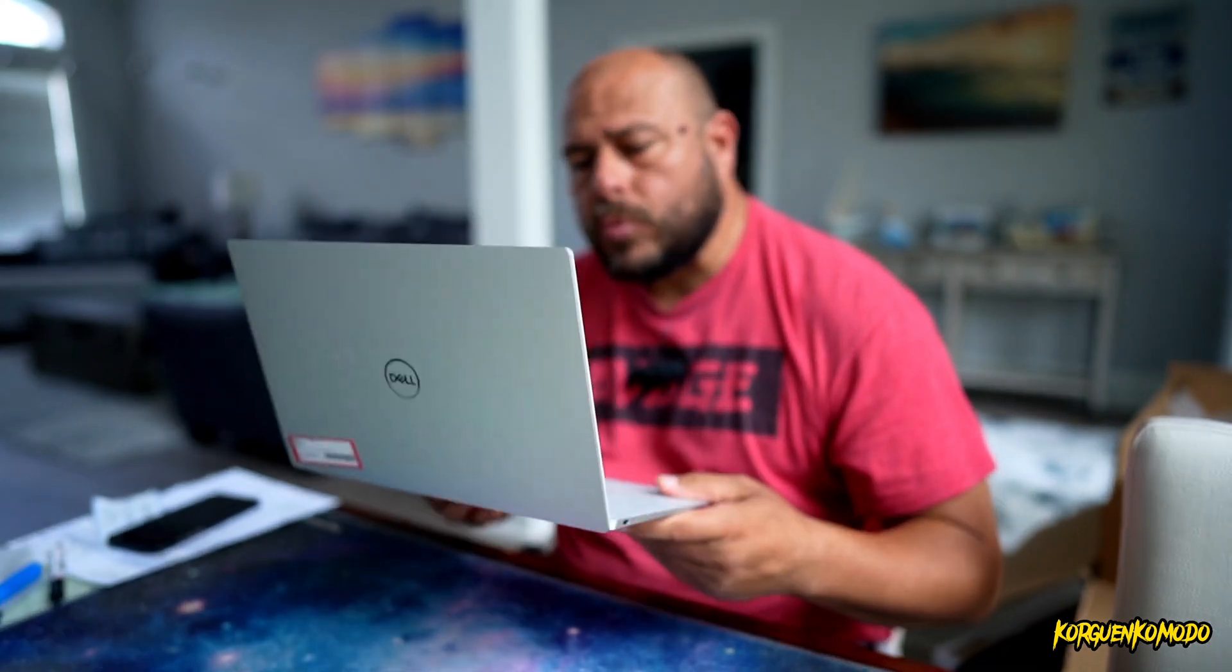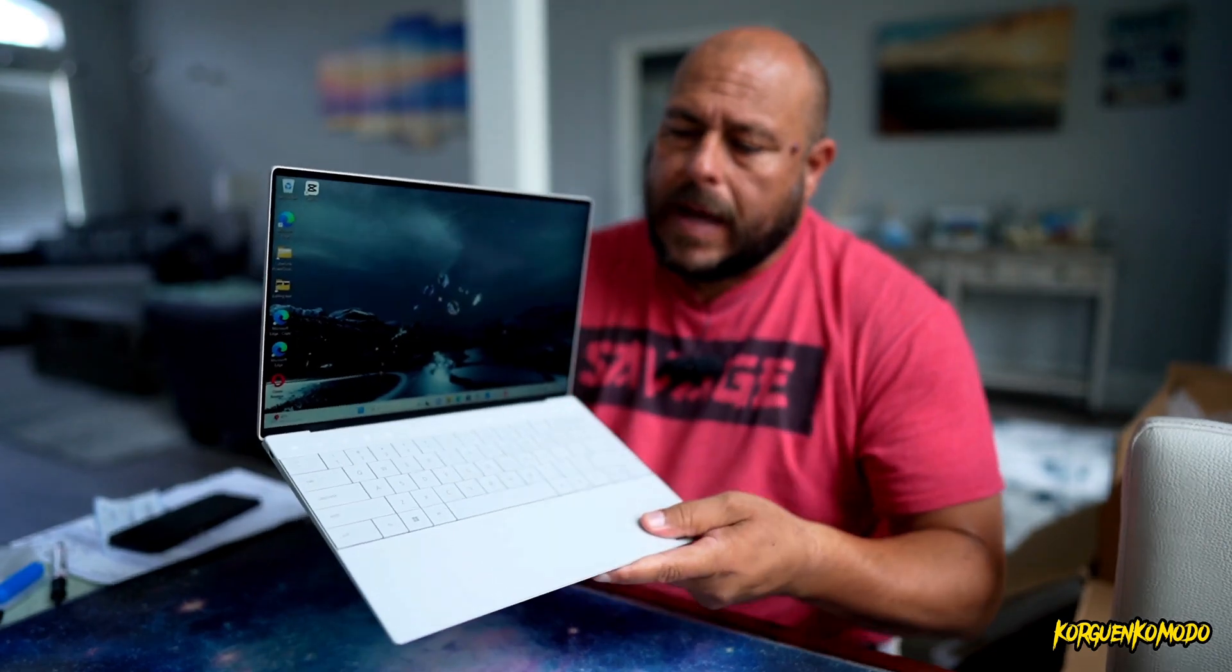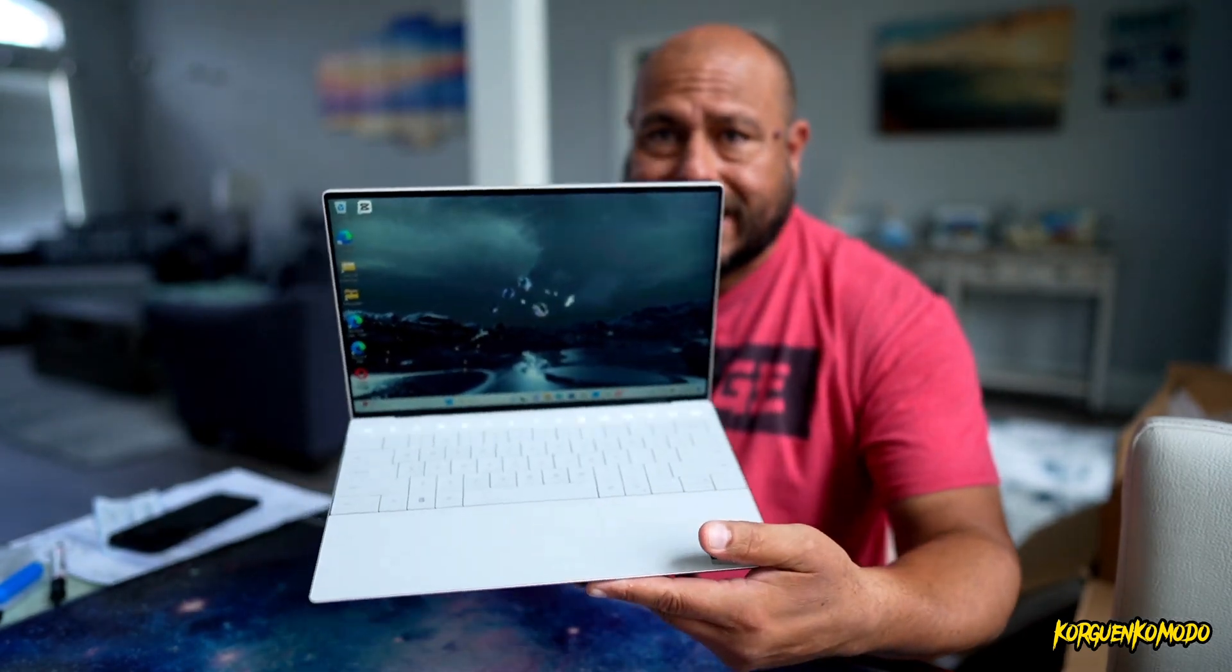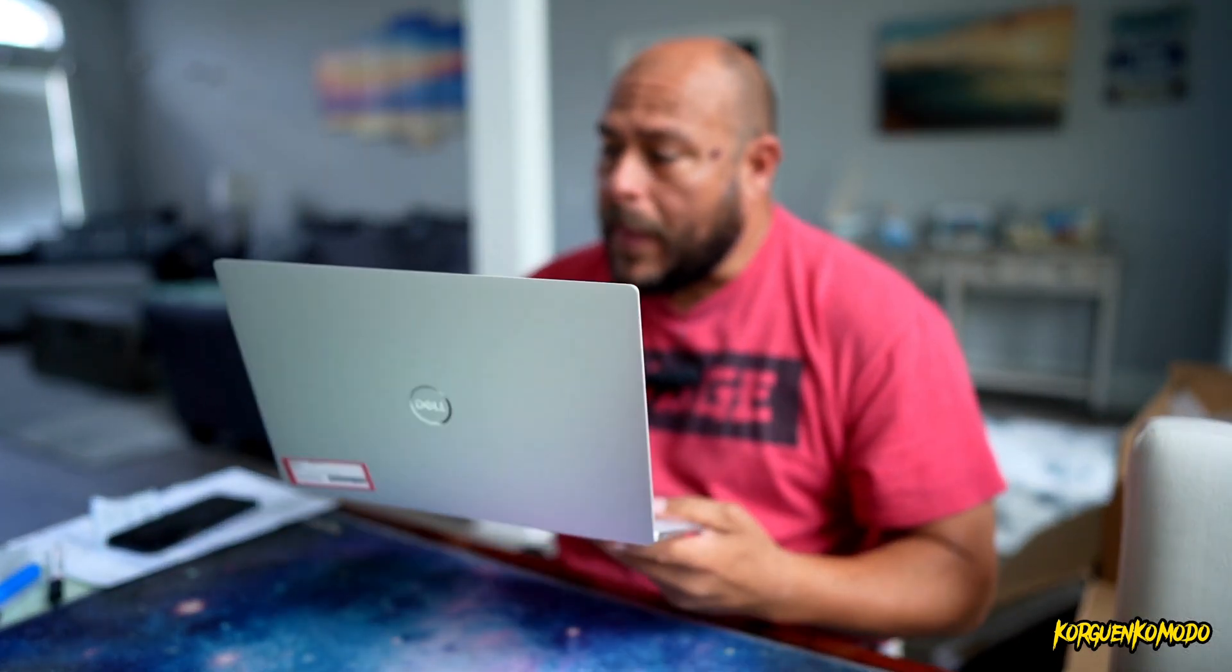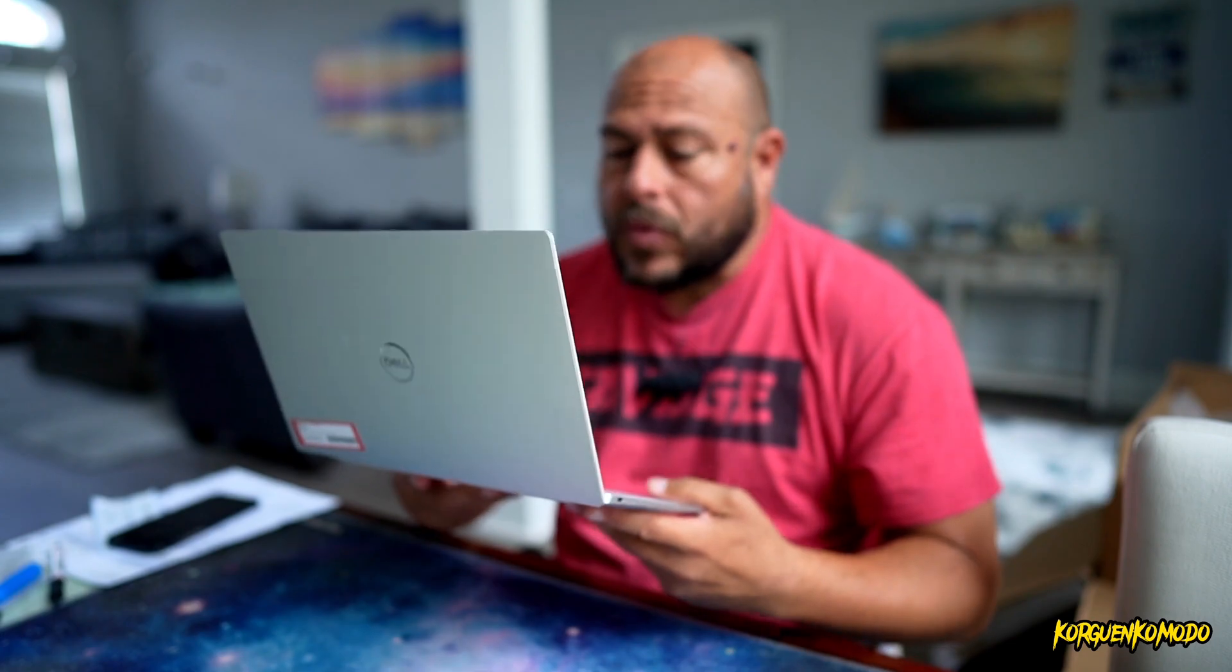This is the Dell XPS 13 Plus. This laptop came out about six to eight months ago in 2022. In this video, I want to tell you my opinions and what I think about this laptop today after six or eight months, what's the price and all of that.